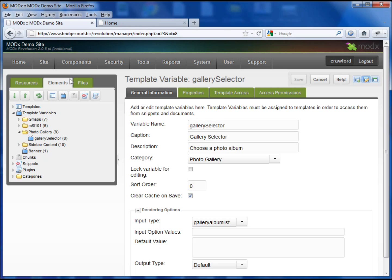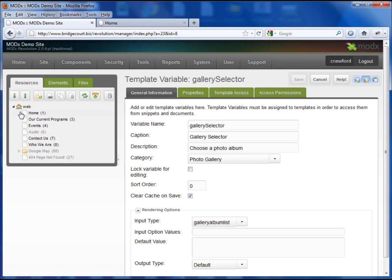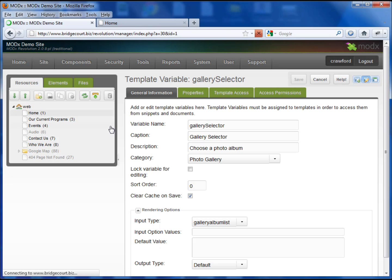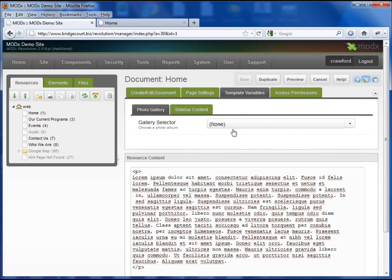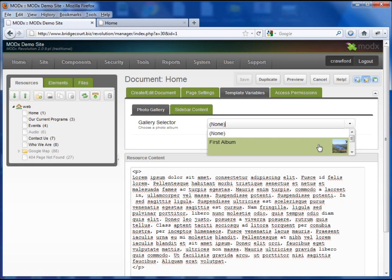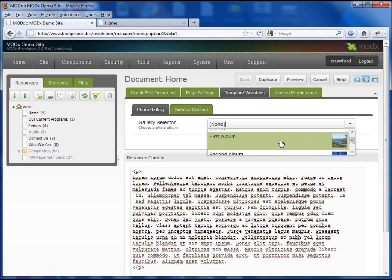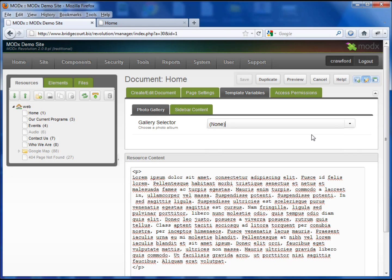And I'll show you what that will actually look like now for the user. So go to the home page and template variables and there is our selector and if I choose the dropdown you will see both my first and second album with a little thumbnail there. And see that's very easy. If you set this up for your users it's very easy for them to choose which album they want to install on their page.